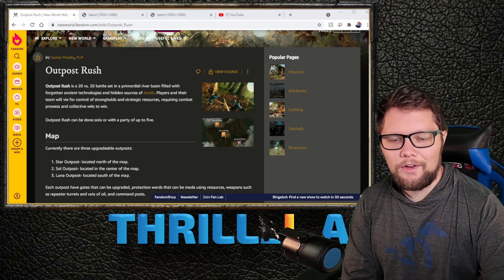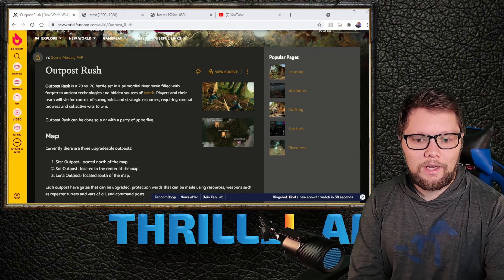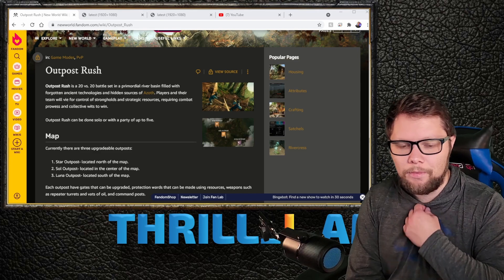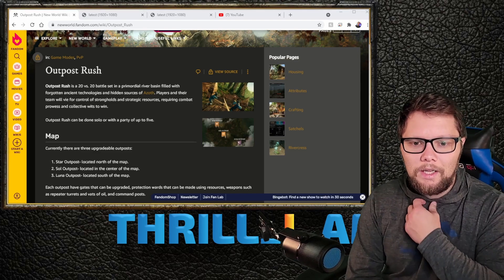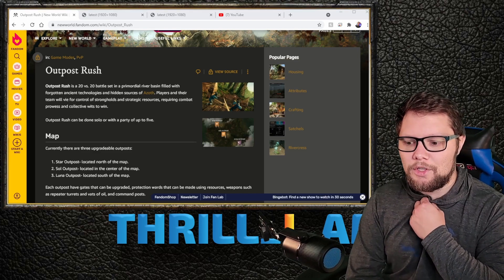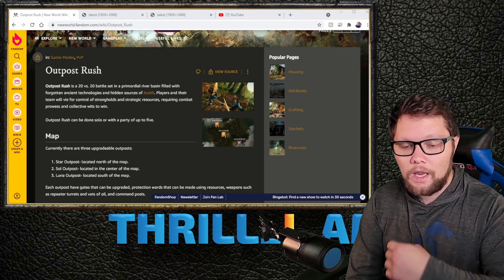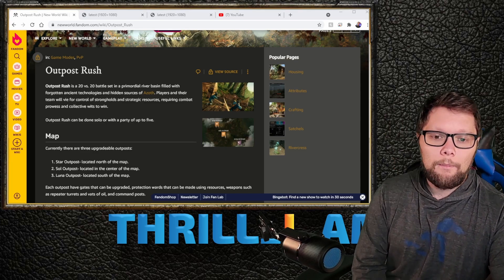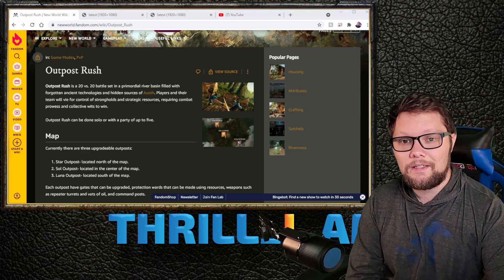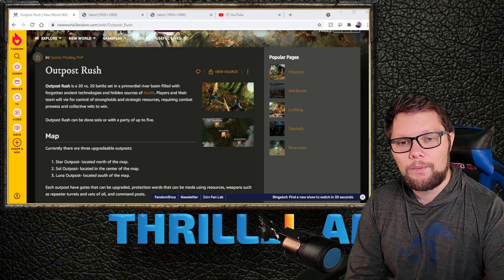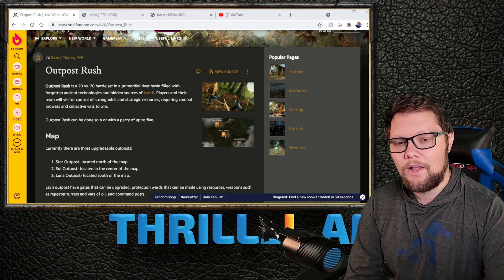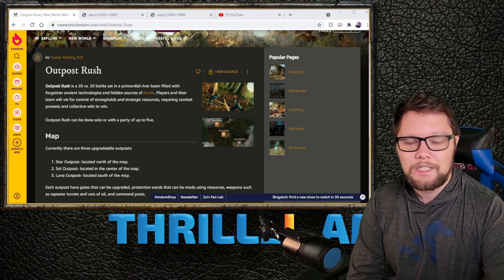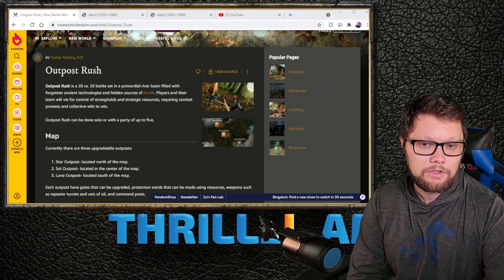I'm going to break this video down into three different sections explaining exactly what Outpost Rush is. The first thing we're going to mention is this is specifically reserved for max level players—you must be level 60 to participate in Outpost Rush.